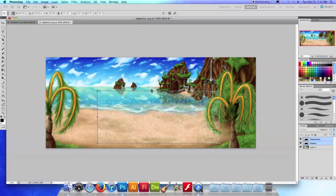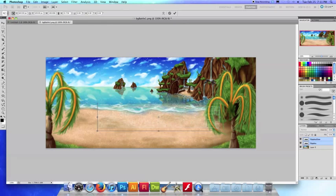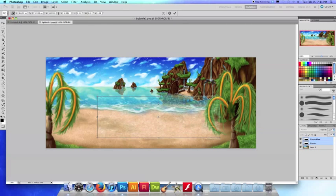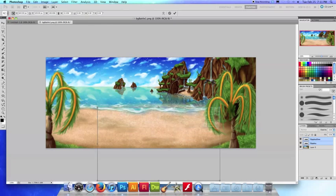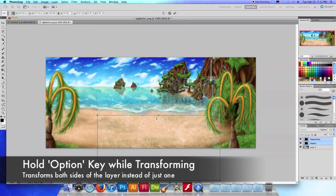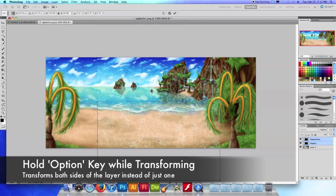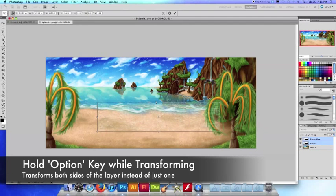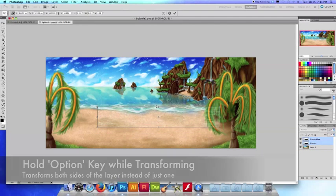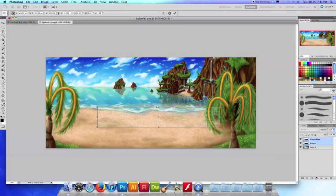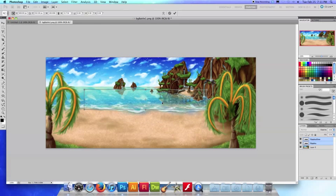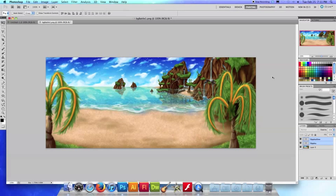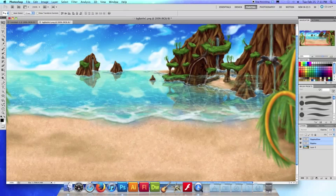Little tidbit, if you hold down the option key while you transform it'll transform both sides instead of just one. You can see if I don't hold option I'm only transforming one side and by holding option I'm transforming both. So that's a good size, I'm going to drag it up to the water, drag it out. And that's a bit more convincing for water wouldn't you say.